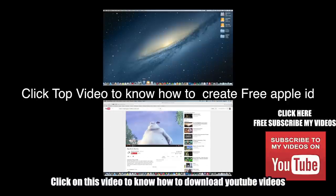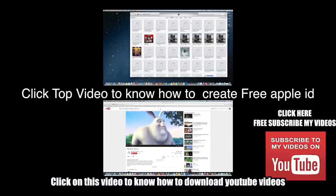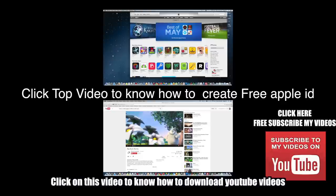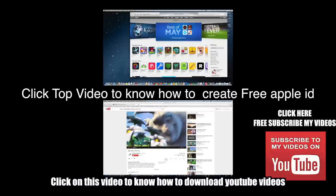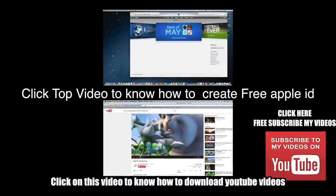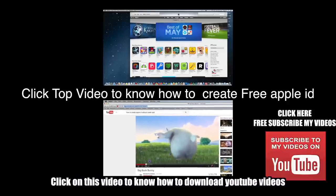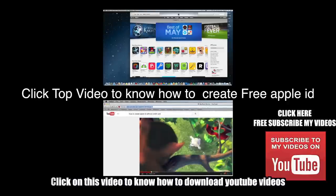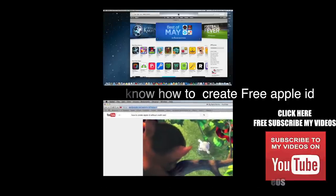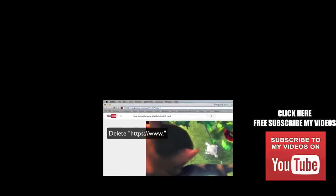Hey there, in this video I'm going to show you how to download a YouTube video without any software, so stay tuned and watch on this video. First of all, you got to go on the top, see this URL and delete whatever you...